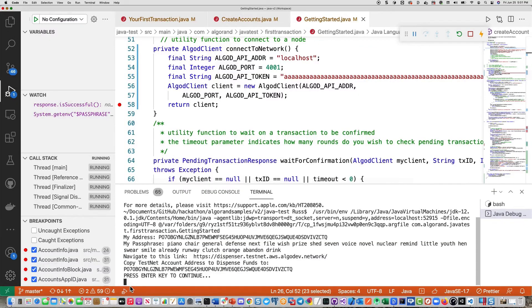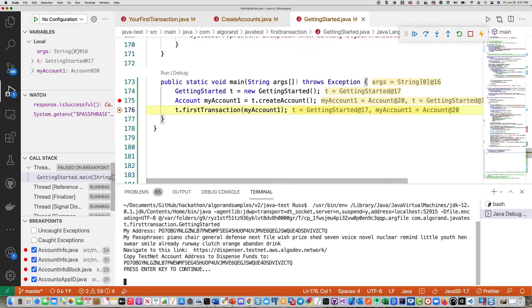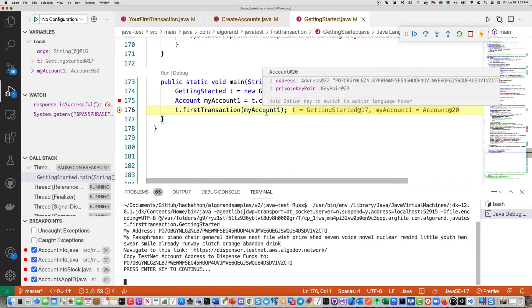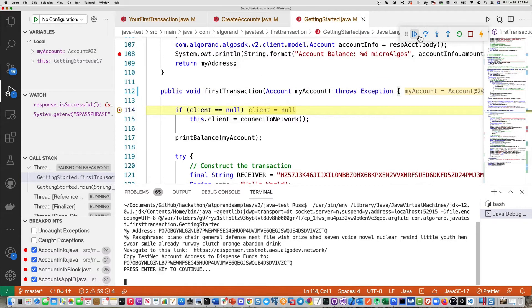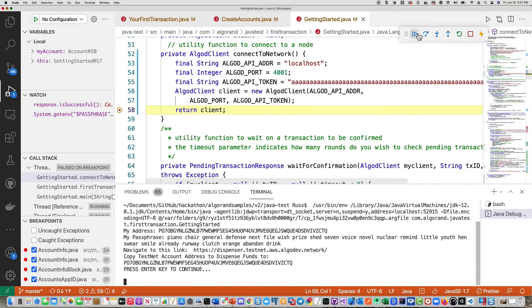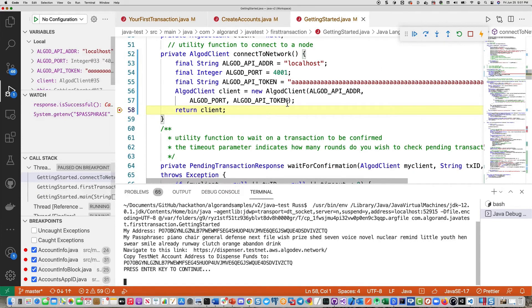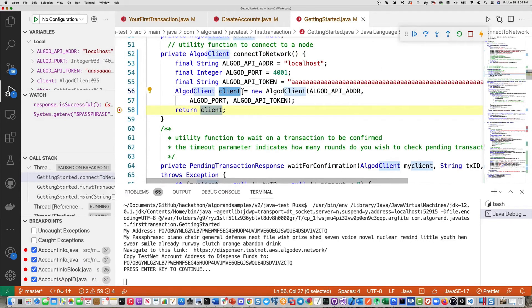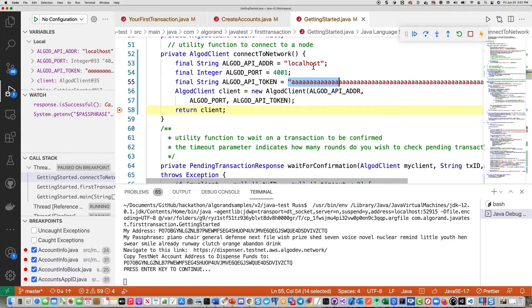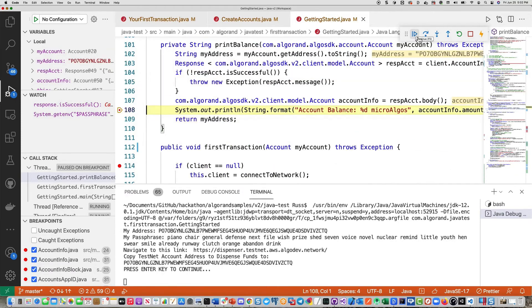Going back to the code, we're going to go ahead and press our key to continue. And now we're going to go into the first transaction with that account that was created. First thing we're going to check for is the client to see if it's been established yet. Now you can see there's a connect to network method. We're going to call to do that, which simply instantiates the client that you see right here. We're going to pass in the token and the port and host name that we got from the sandbox readme file.